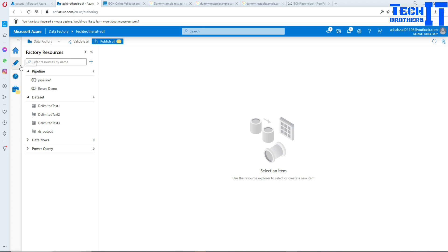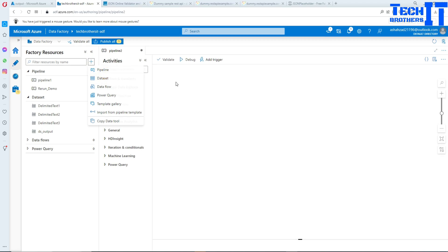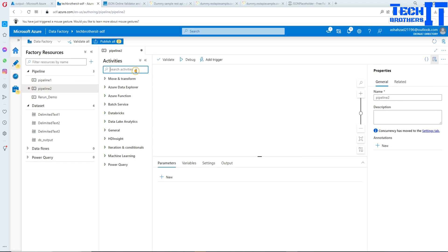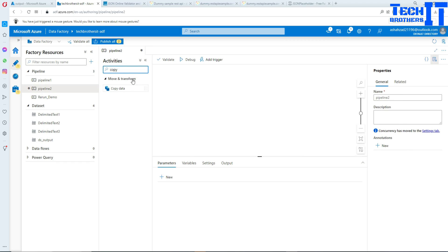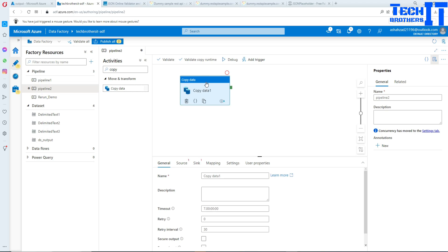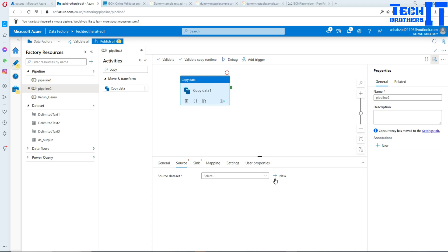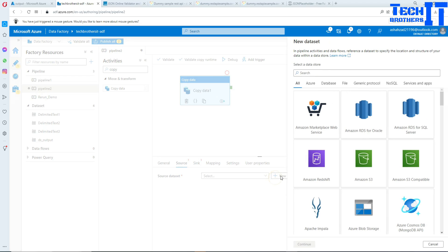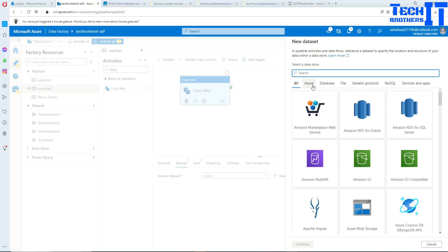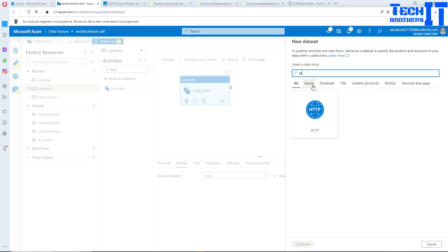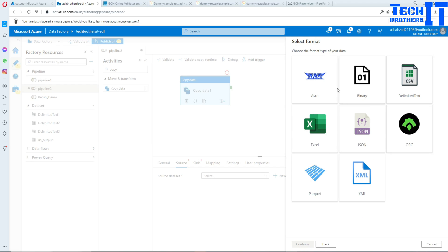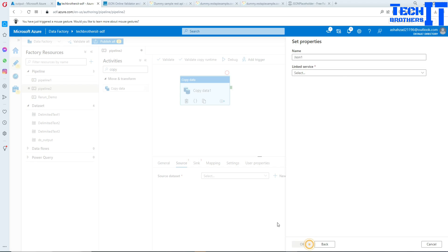Now let's go ahead and create our new pipeline. In the pipeline we will be using a copy activity. Let's bring the copy activity and in the source, create a new dataset. Here I will select HTTP, click next. You have different type of formats available. In my case it is going to be JSON, so click right there.